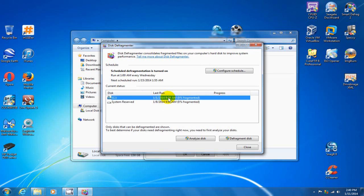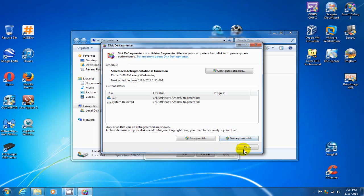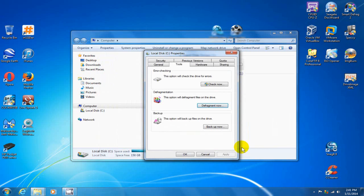You highlight the hard drive that you want to defragment and you can click on analyze or you can defragment your disk right then and there and make that happen. Now I'm not going to do it because I've done it recently and it does take a couple of hours to defragment your hard drive. But I recommend it.